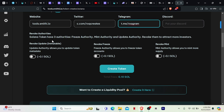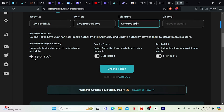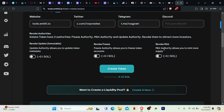Now you can see here Revoke Authorities. Solana tokens have three authorities: the Freeze Authority, Mint Authority, and Update Authority. Revoke Update makes the token immutable — it removes your ability to change data like the picture or name of the token. Freeze Authority allows you to freeze a specific wallet, and that costs an extra 0.1 SOL. Revoke Mint means the Mint Authority can no longer mint more supply beyond what you already have. I won't be ticking any of those.